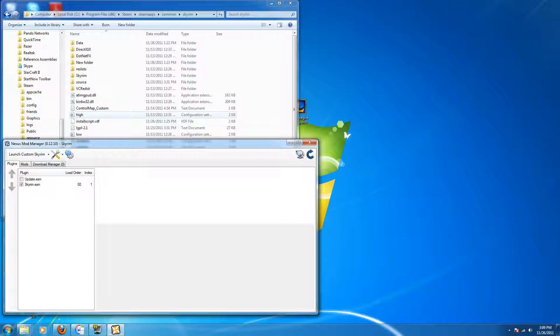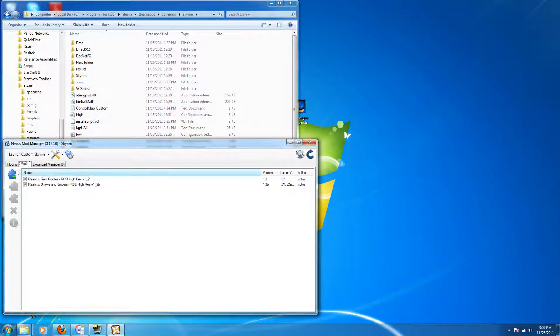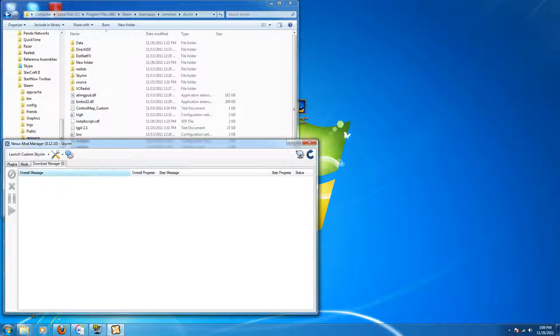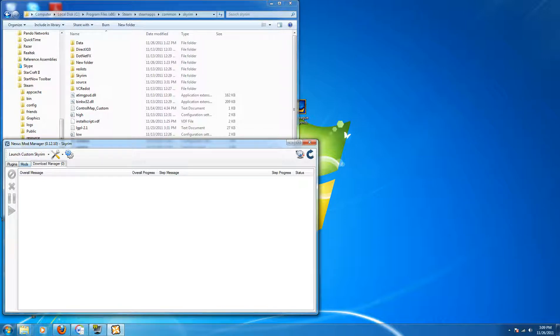Very nice tool to have, makes managing your mods for the game really easy and pretty much automatic. You can download them through the Download Manager. Basically if you go to a link on the website you can click Download using the Manager, it will pop up in here,